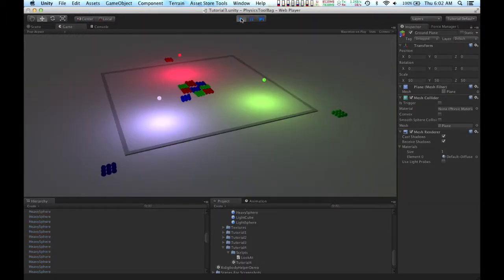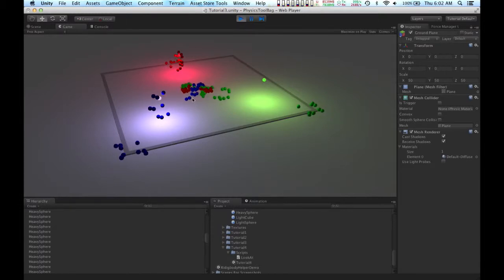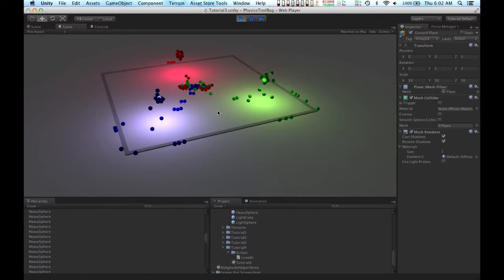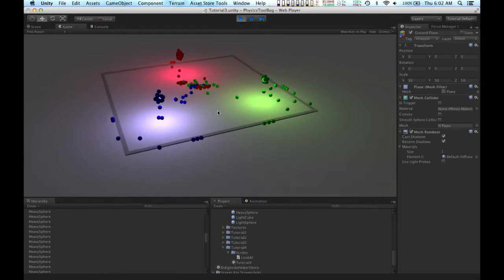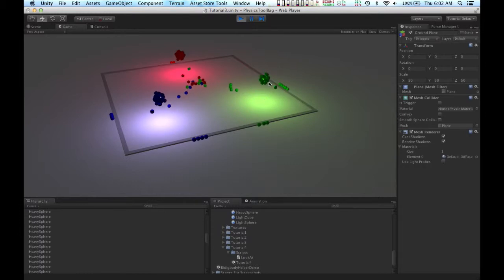So when I play the scene, you can see all the spheres separating and getting drawn to their respective force objects.